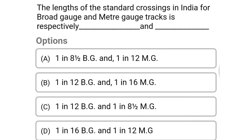Next question: the length of the standard crossing in India for broad gauge and meter gauge tracks is respectively — option A: 1 in 8.5 broad gauge and 1 in 12 meter gauge, option B: 1 in 12 broad gauge and 1 in 16 meter gauge, option C: 1 in 12 broad gauge and 1 in 8.5 meter gauge, option D: 1 in 16 broad gauge and 1 in 12 meter gauge. The correct answer is option A: 1 in 8.5 broad gauge and 1 in 12 meter gauge.